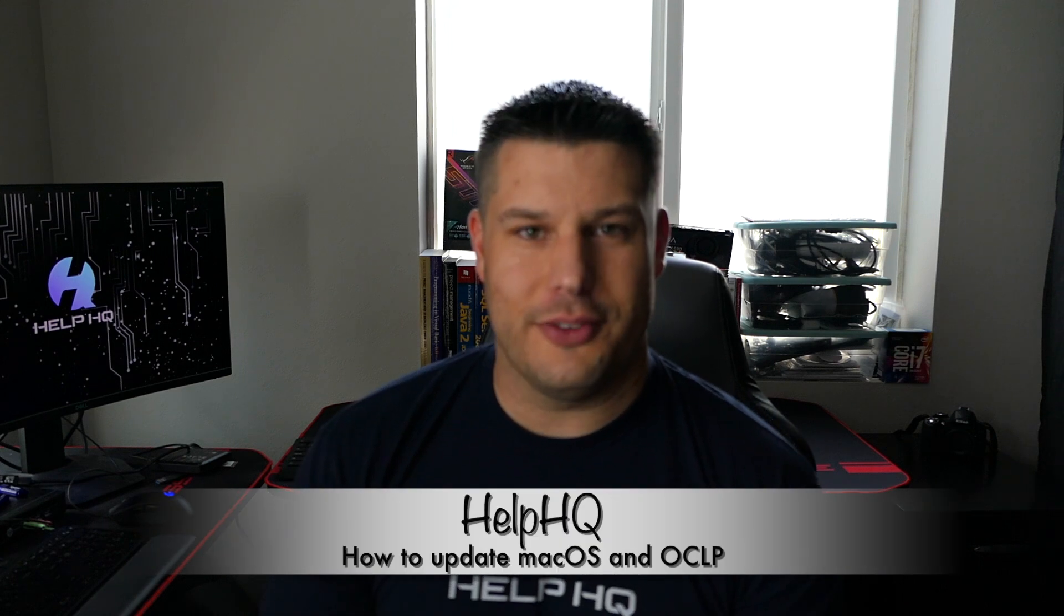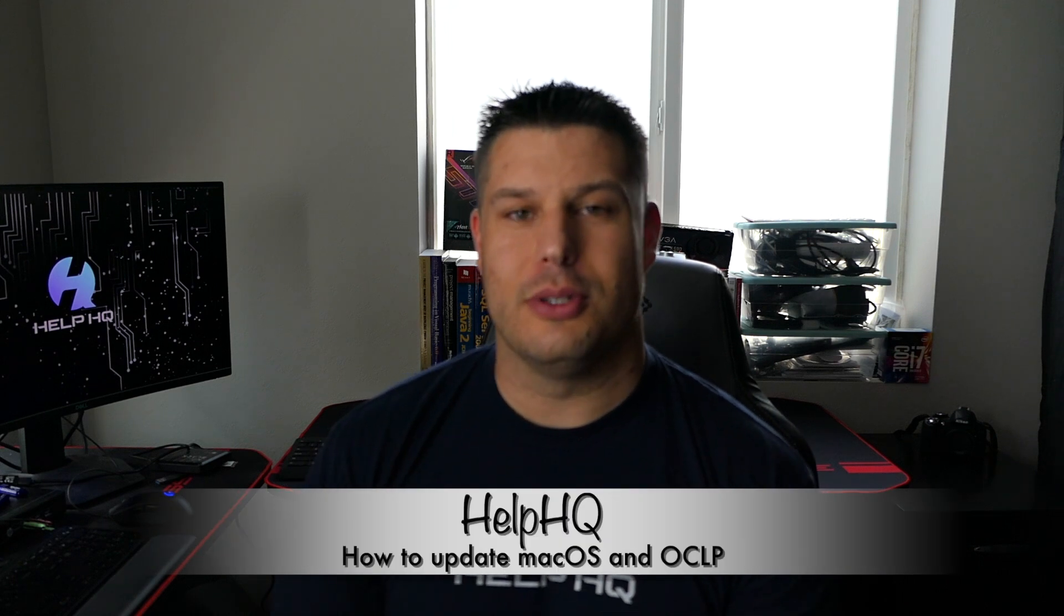Hey everyone, Josh here from Help HQ. Today we're going to be talking about how to update macOS when you're running OpenCore.